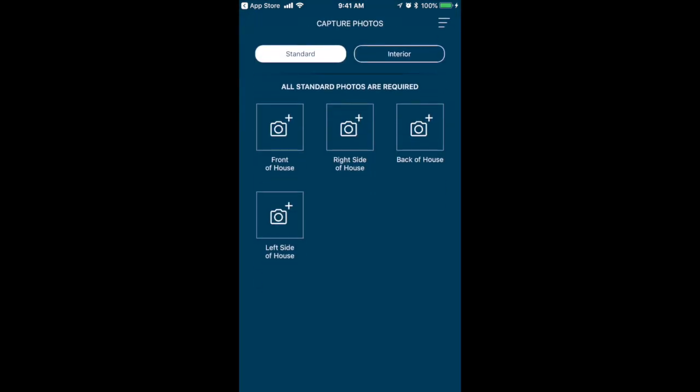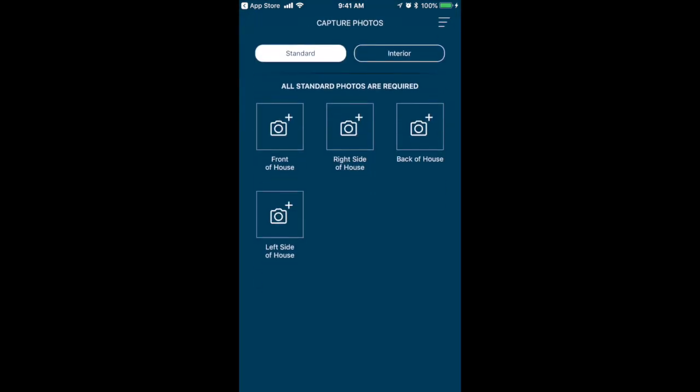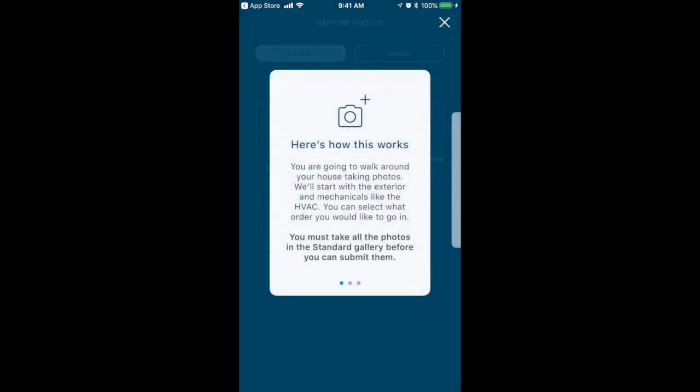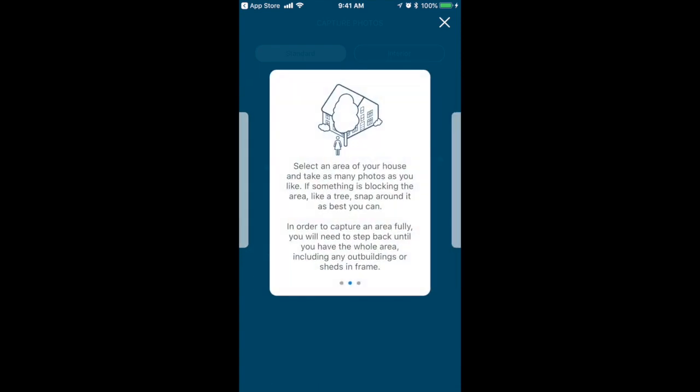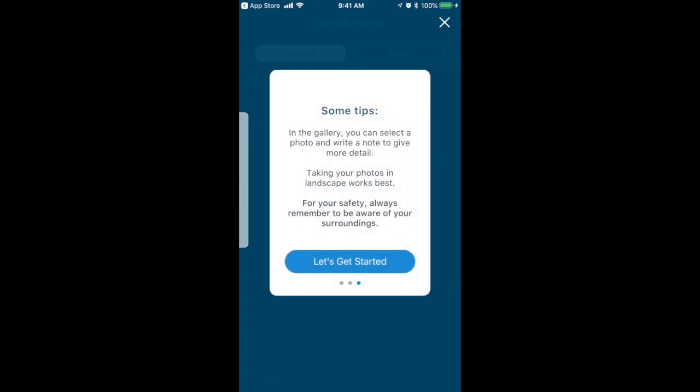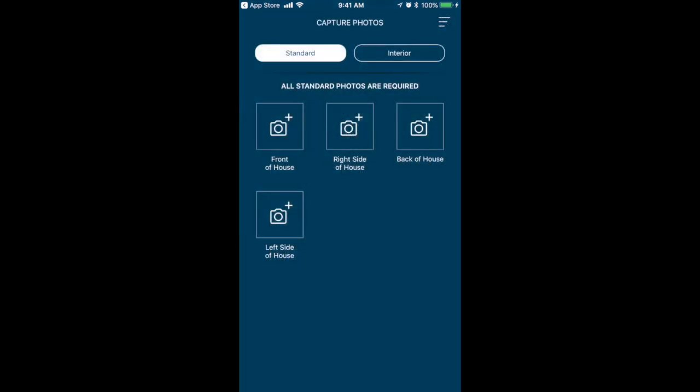To start them off on the right foot, they'll be presented with a tutorial that explains how this all works. This is just one of several brief tutorials they'll see to guide them through the process. What you see now is the photo gallery. For the purposes of this demo, we've simplified this self-service look so there are fewer areas to capture than what you would typically expect.